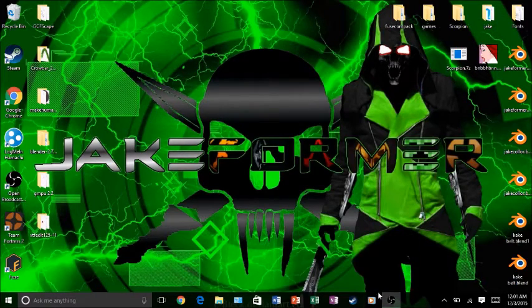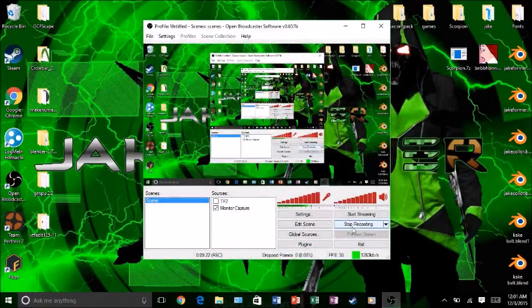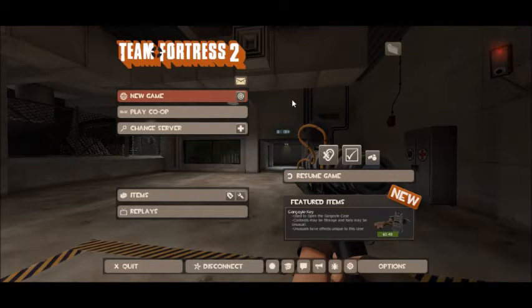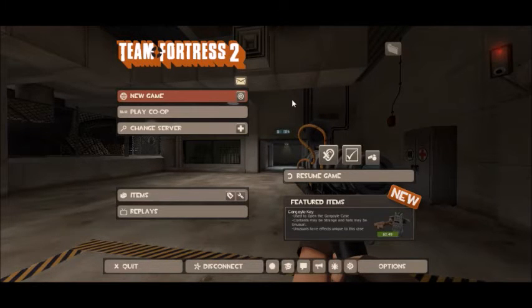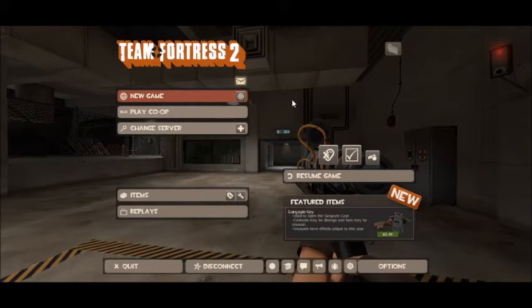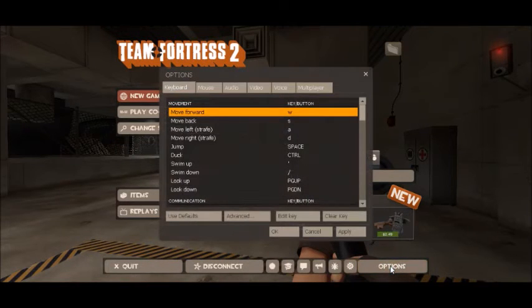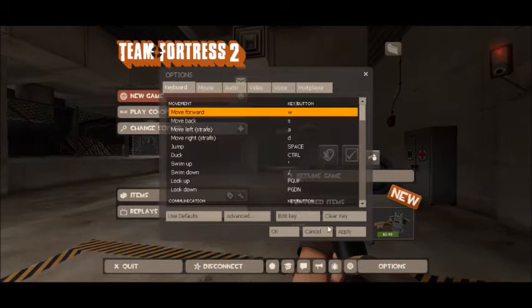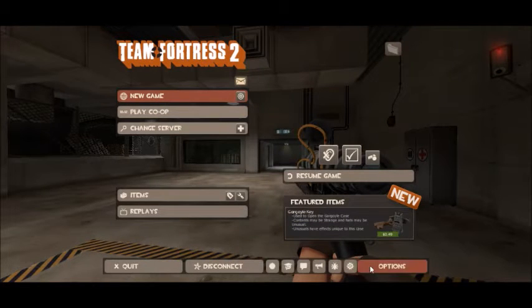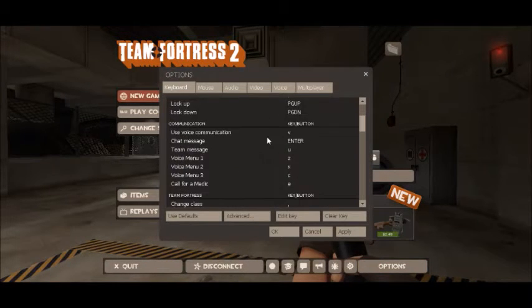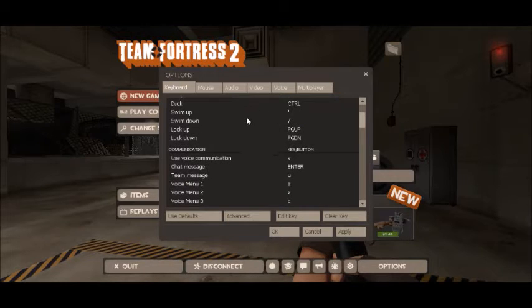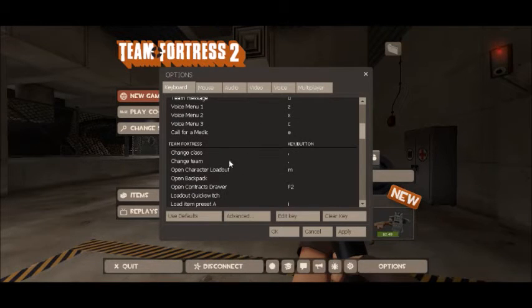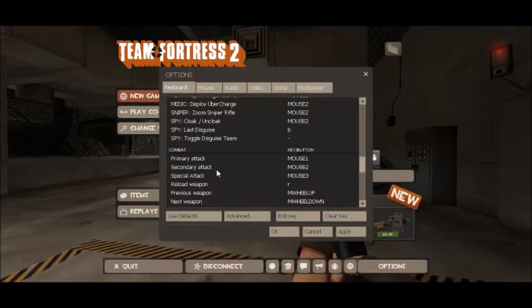I'm right now back on TF2. For those that don't know how to activate the developer console, here's what you do. First, you want to make sure that you have it enabled. Go to Options, go to Advanced, then check this box. Press OK and Apply. Let me show the key. To toggle it, you press the little apostrophe right under the Escape key.